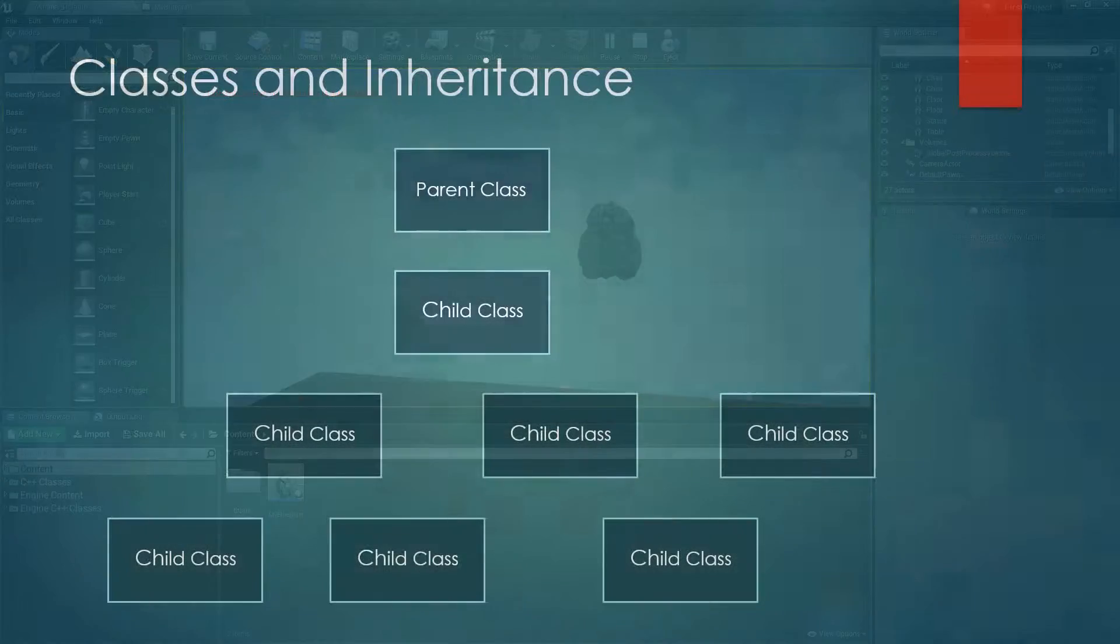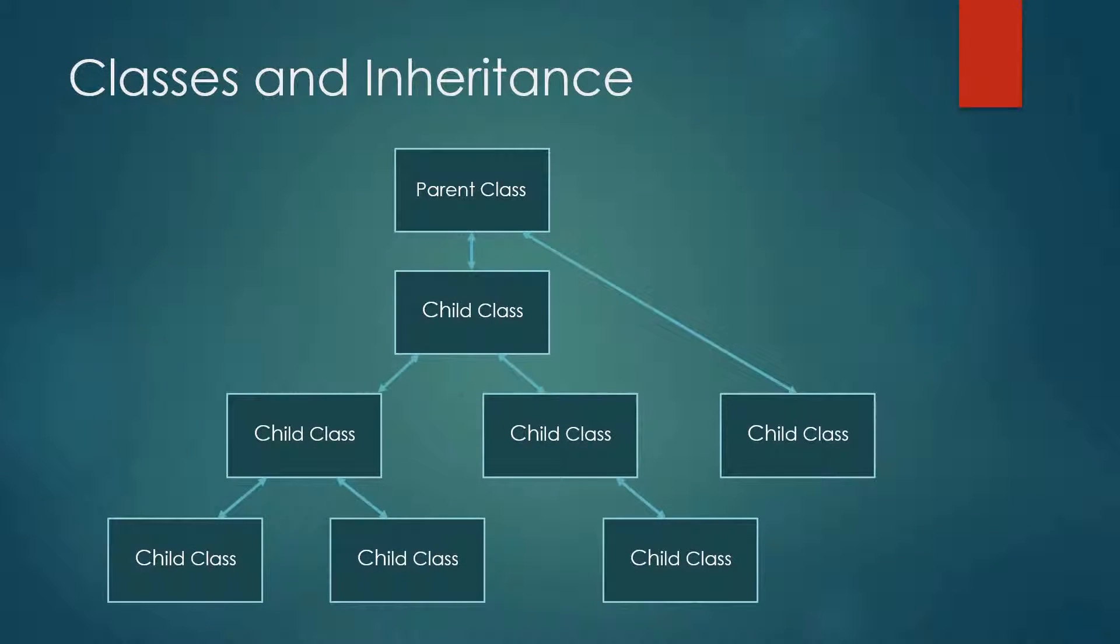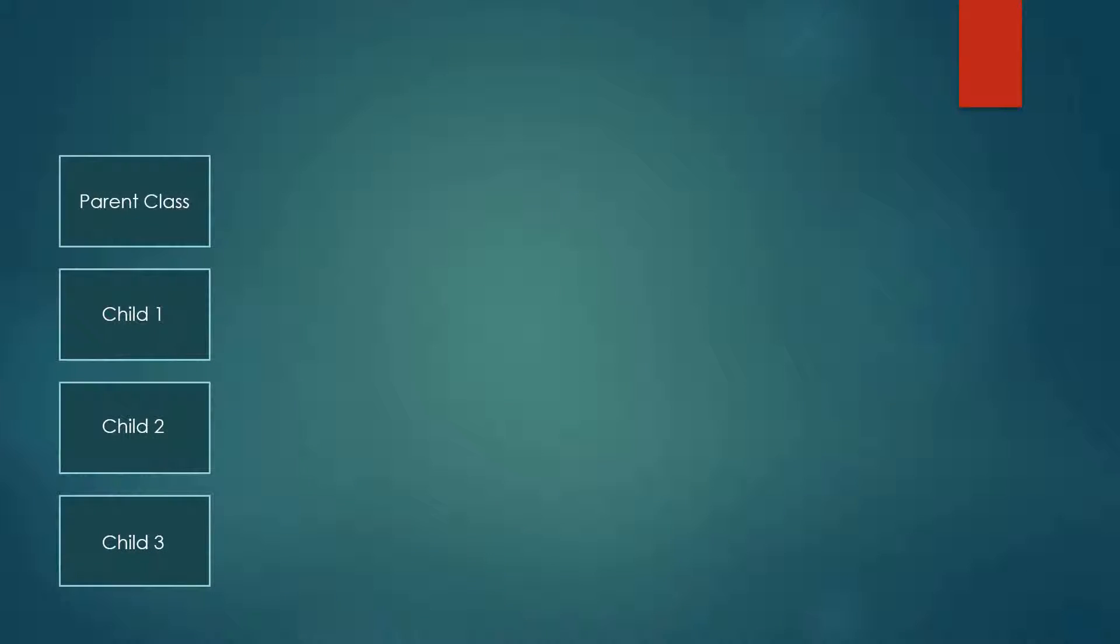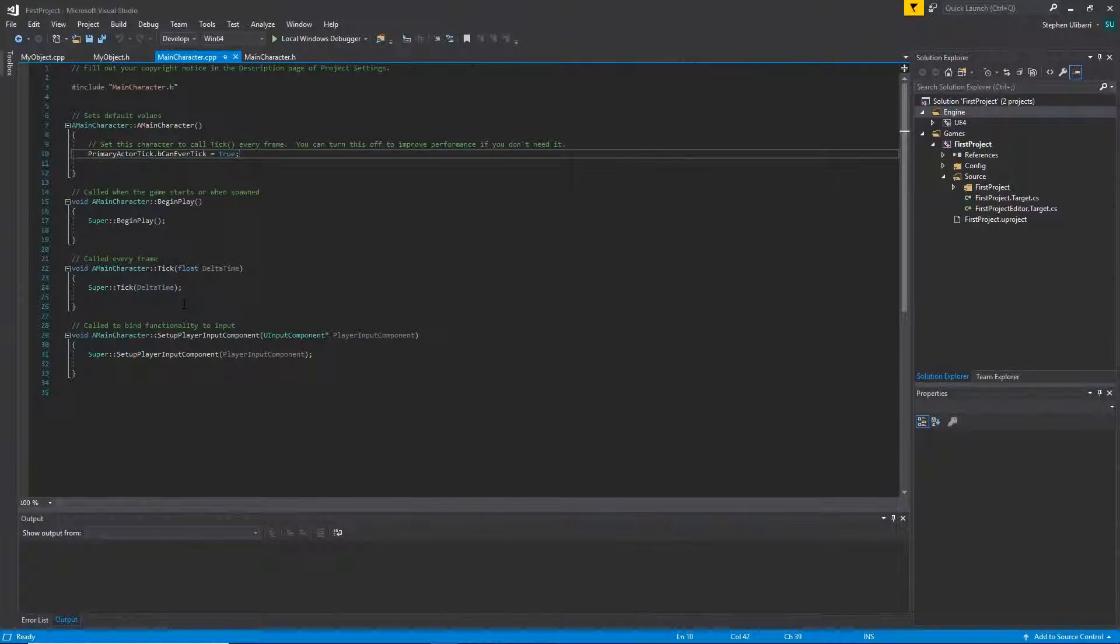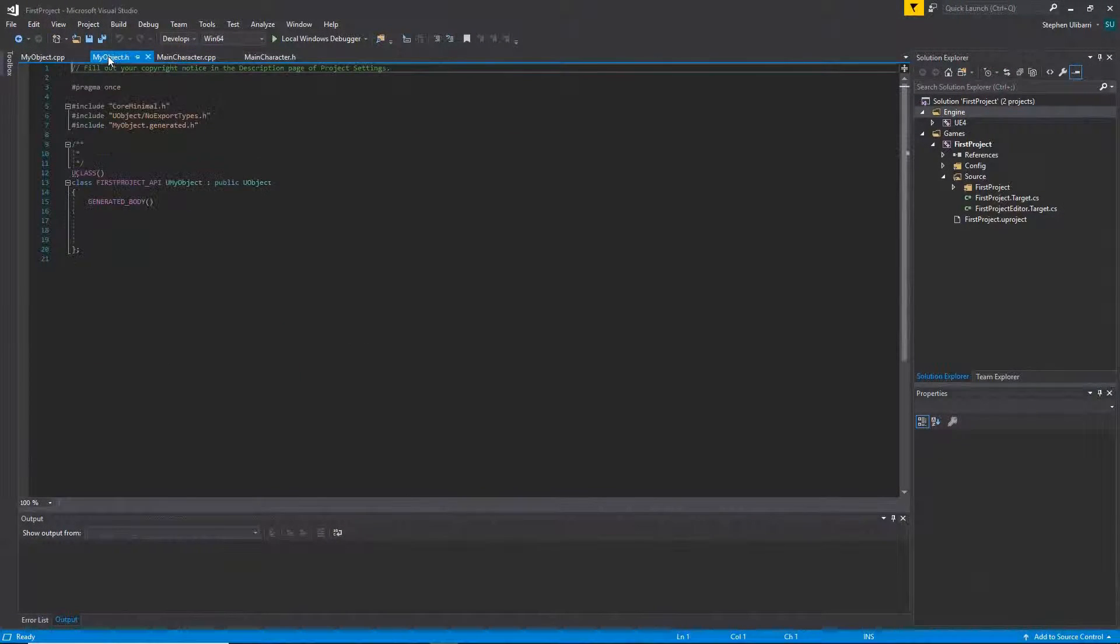From there we have a quick C++ refresher to remind you of some important programming concepts that you should understand and then we get started creating some basic C++ classes in Unreal Engine.